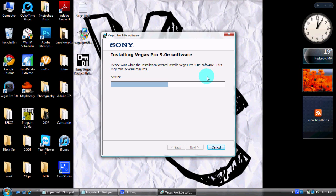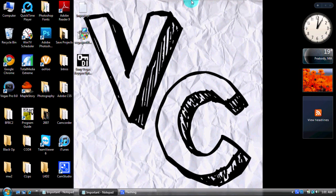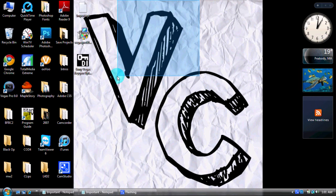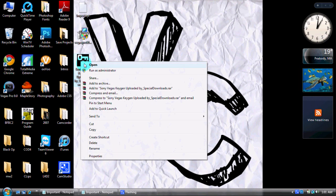Okay, click Finish. Now this is what you guys have to do — you want to open up your keygen. Actually, don't open it up yet. What you want to do — and this is the most important part that people mess up a lot — is right-click it and run it as administrator. Then allow it.